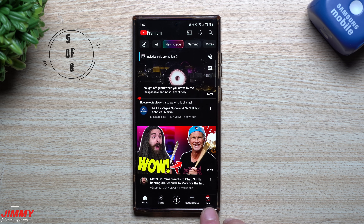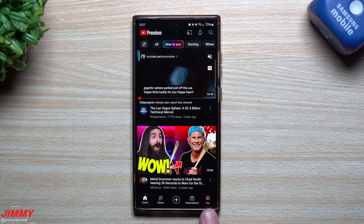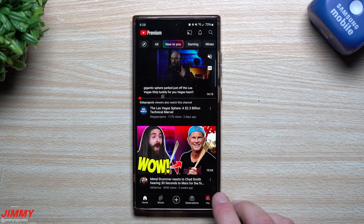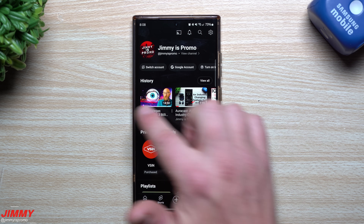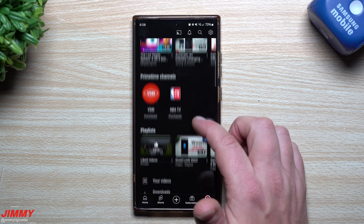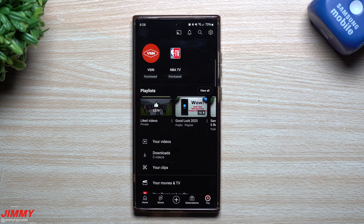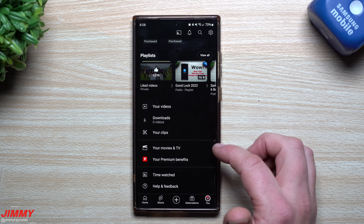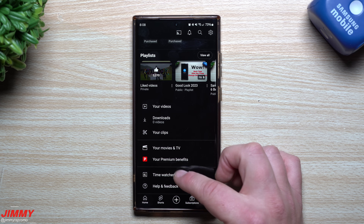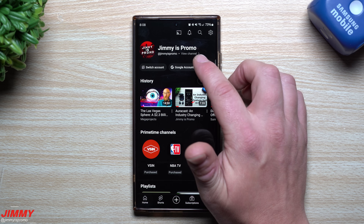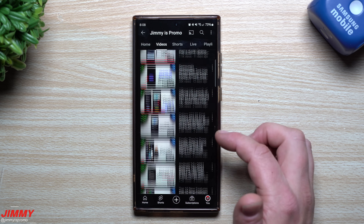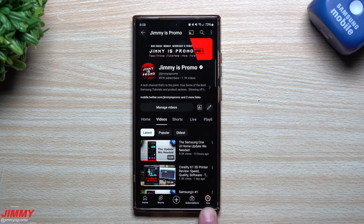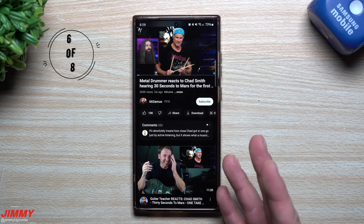The next feature is the 'You' tab at the very bottom of the app. This is now your combined account page and library — previously called Library separately. Here you can see your history, go back to videos you started, view your playlists, your videos, and your watch time stats. At the top you can switch accounts or view your channel, including your videos and Shorts.